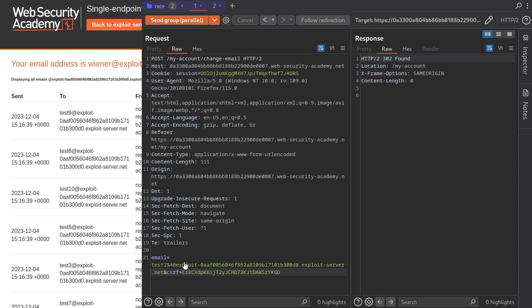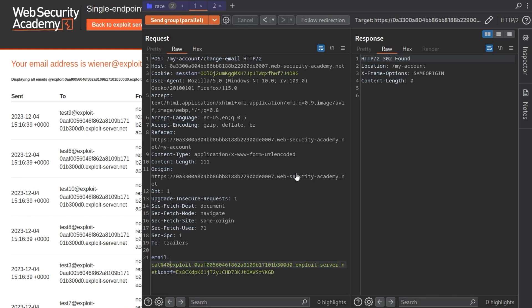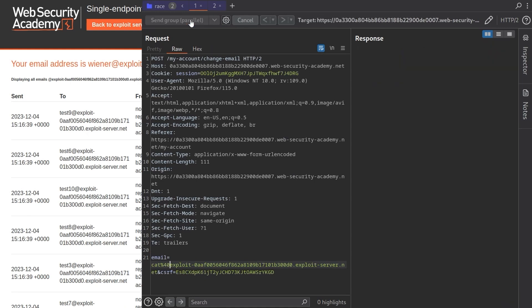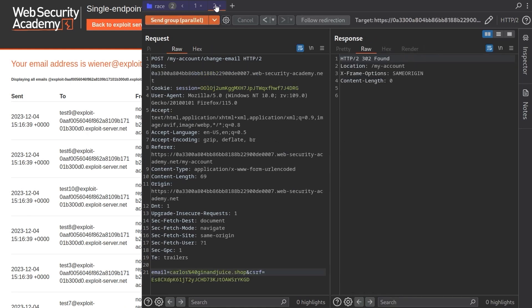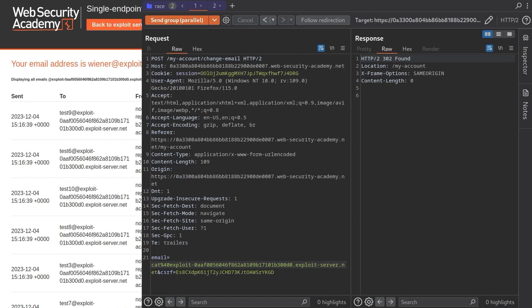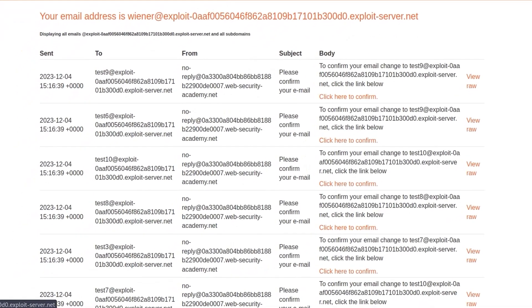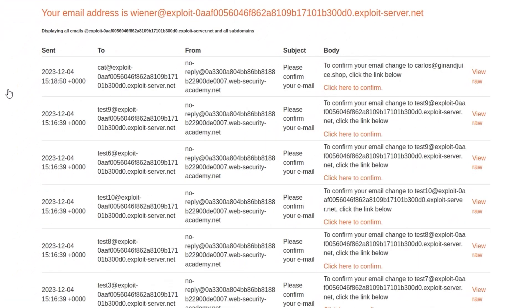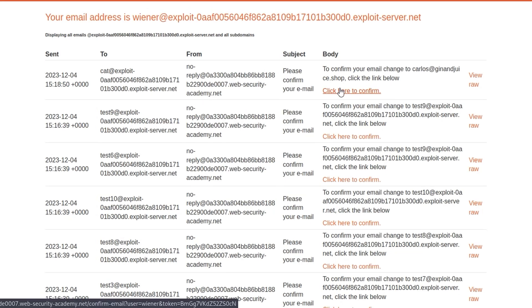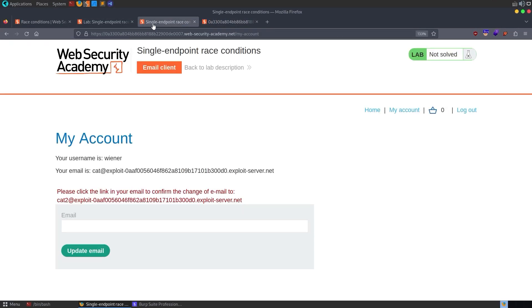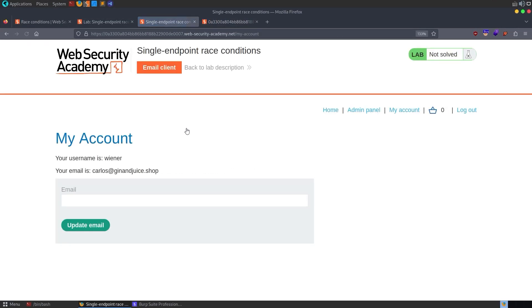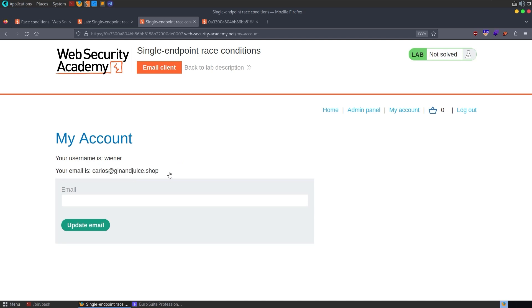So we're sending these in parallel. One is the correct email address. And I'll just put here cats percentage 40. We'll send these in parallel and see what we get back. Both were 302. Let us refresh the page. And notice that we have an email confirmation. Confirm your email change to carlos@ginandjuice.shop. Click to confirm. So I'll click that to confirm. We'll go back to our account page. And notice that our email is now carlos@ginandjuice.shop.